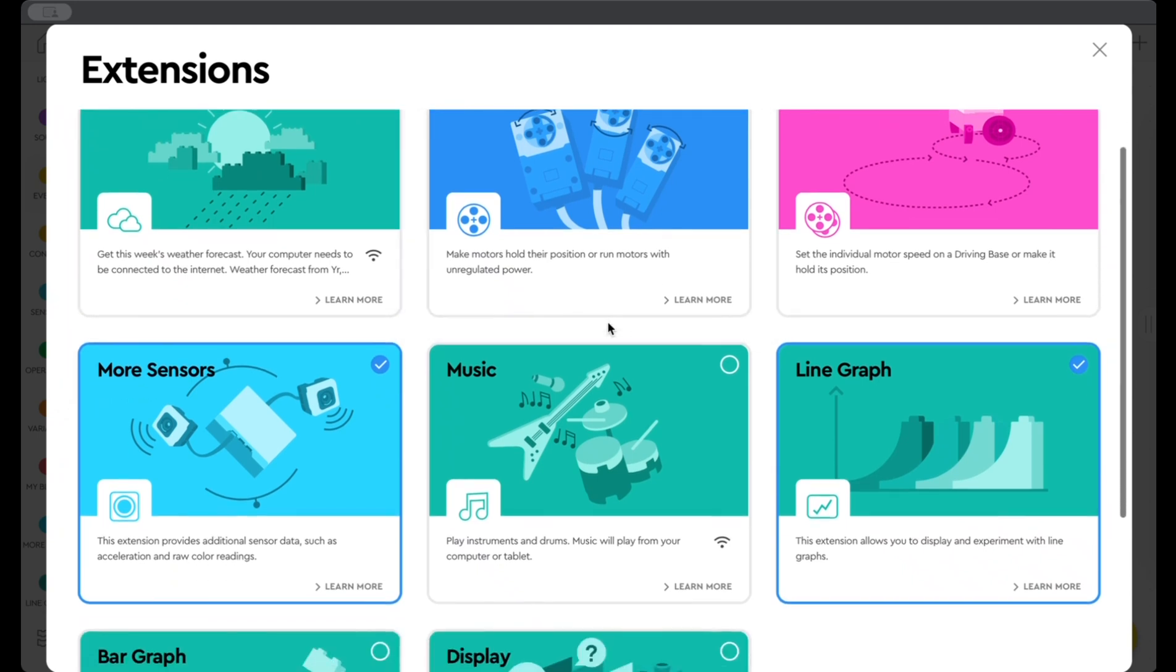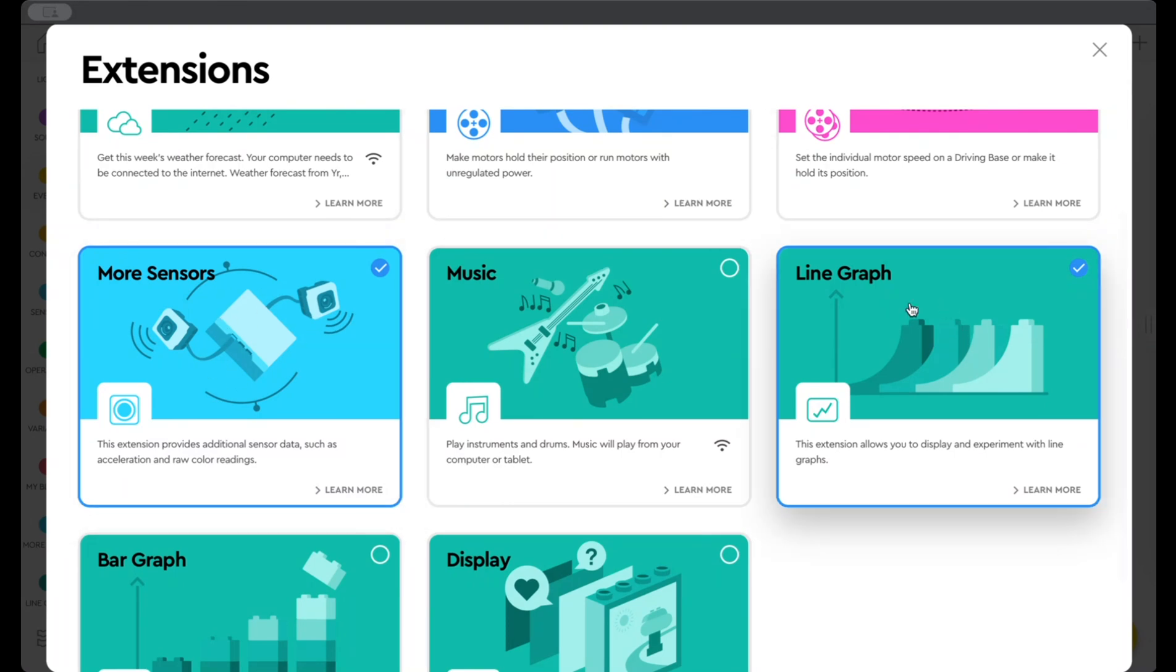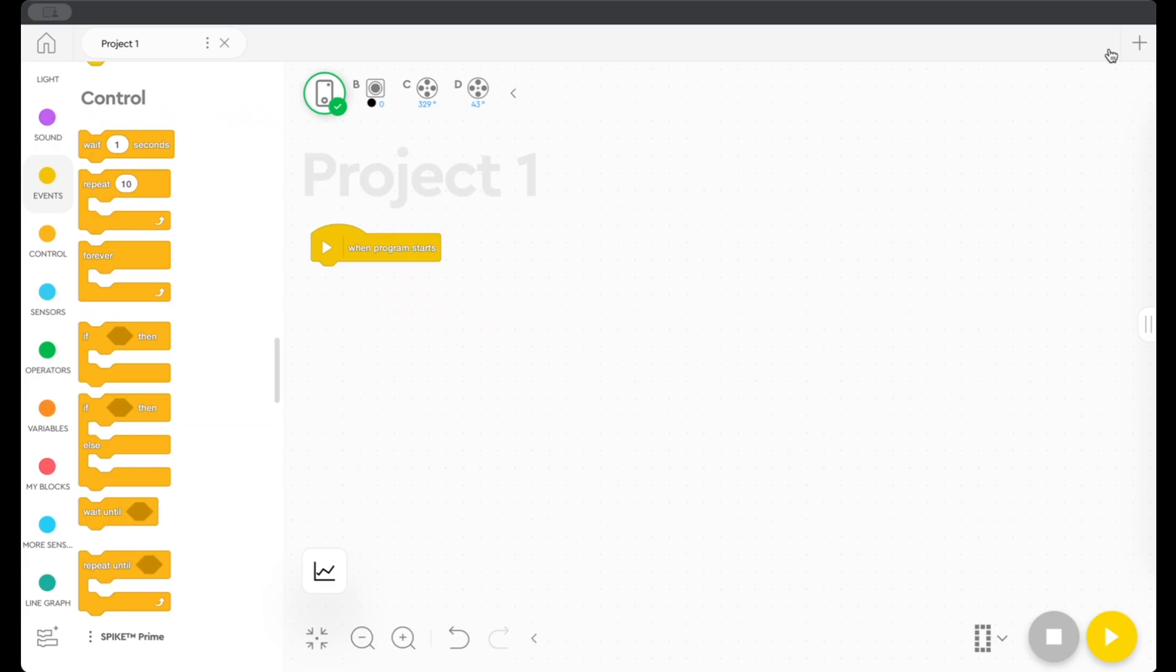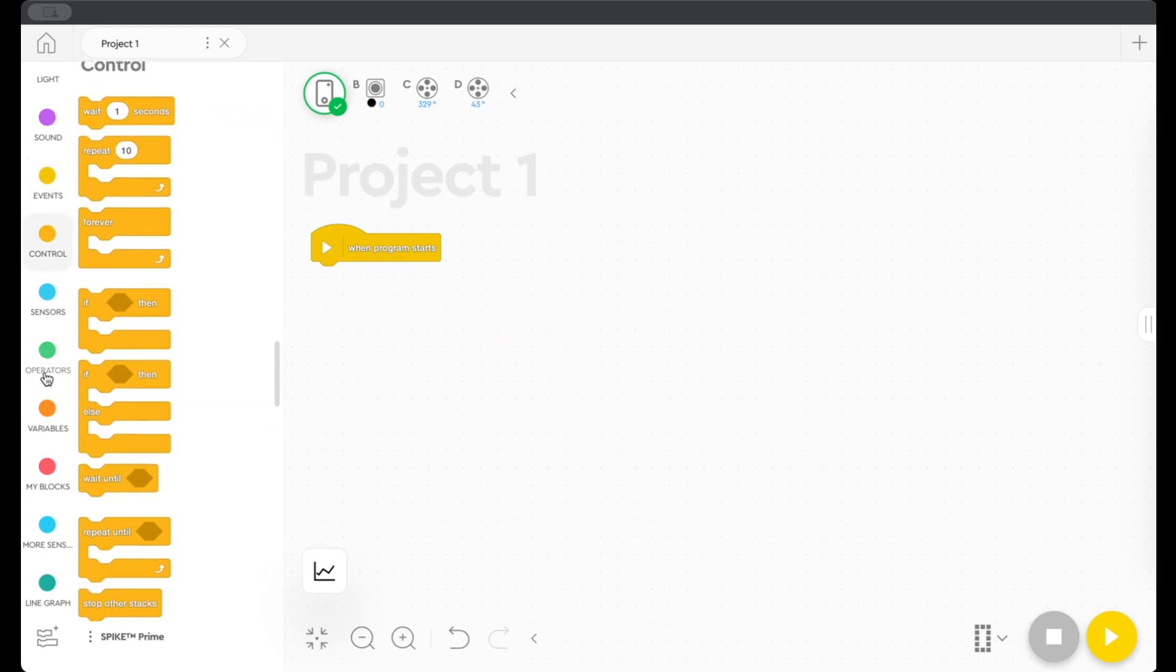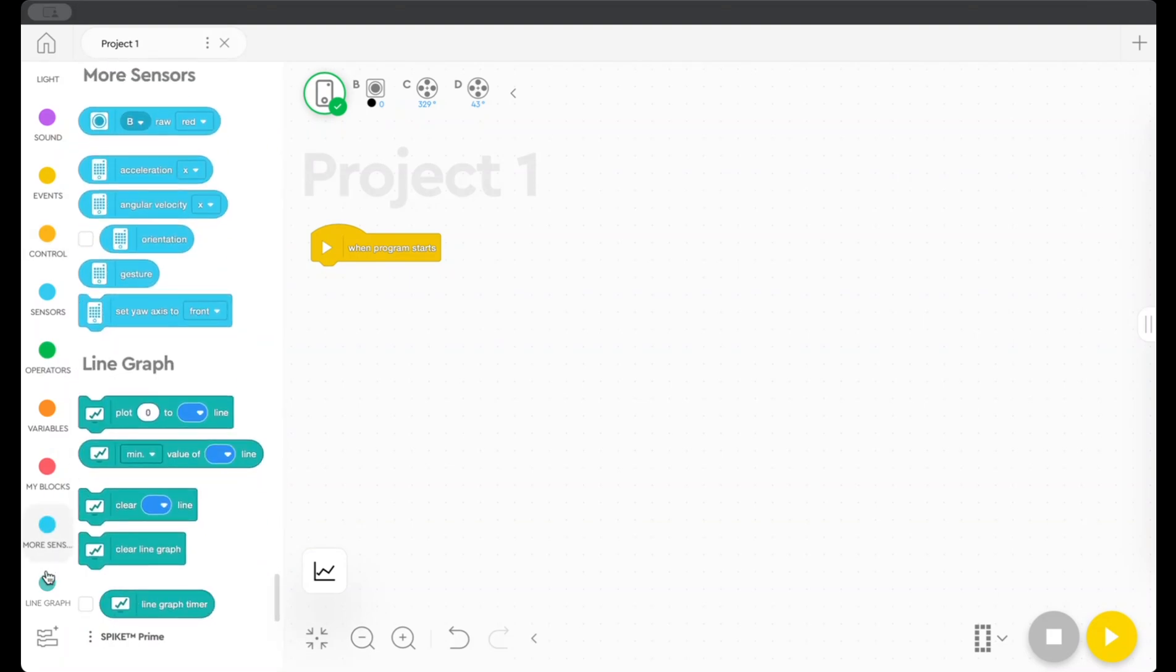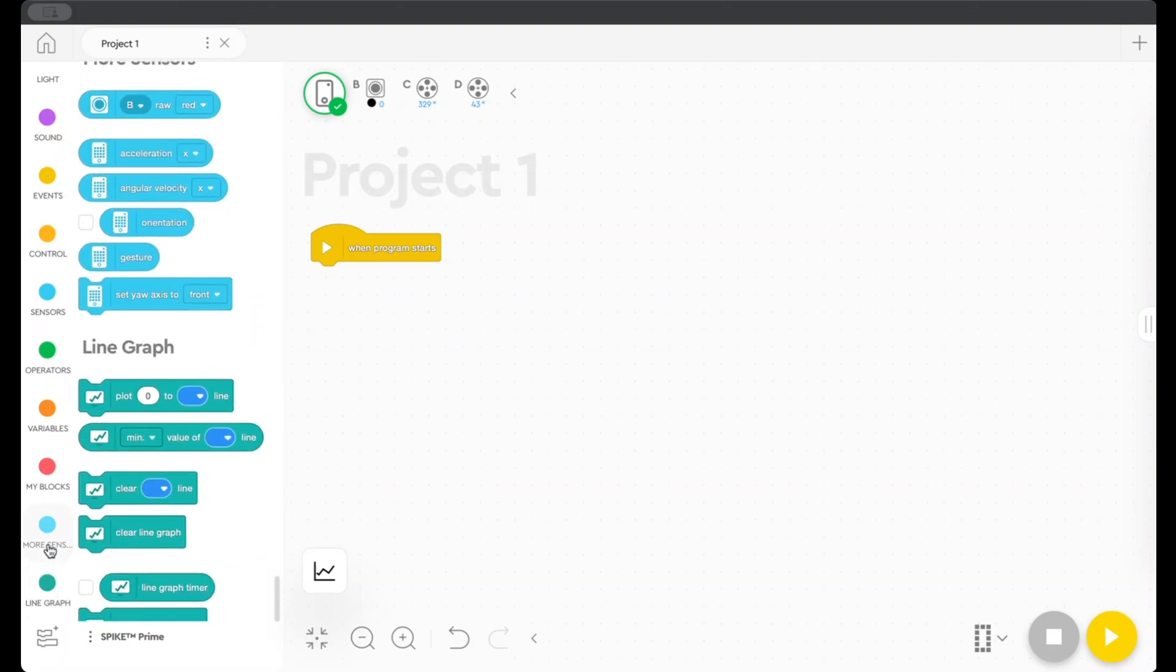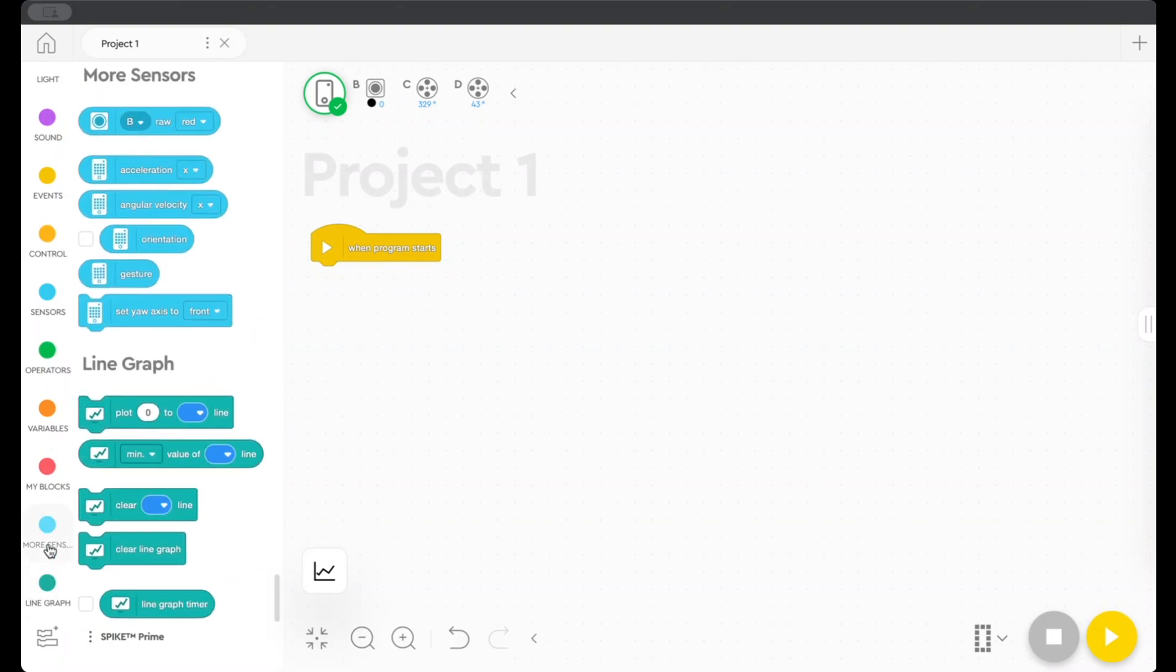In order to do what we're trying to do today, you want to add the More Sensors one here and the Line Graph here. And what that does is now if I look on the left-hand panel here that shows all the code blocks available, I've got two more sets that I can use in my program associated with those extensions.